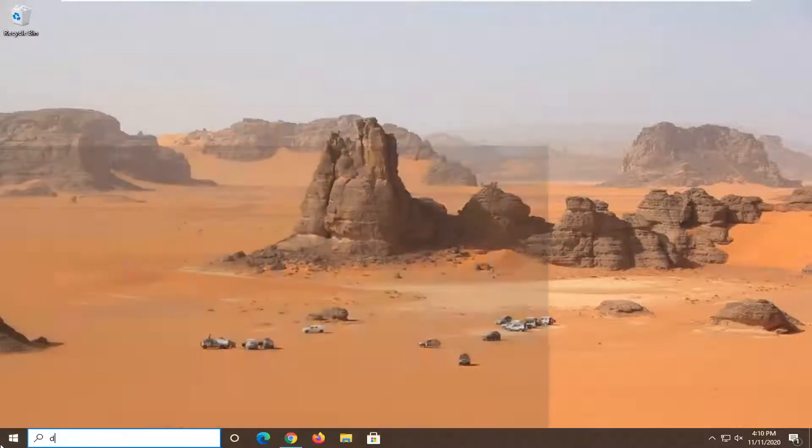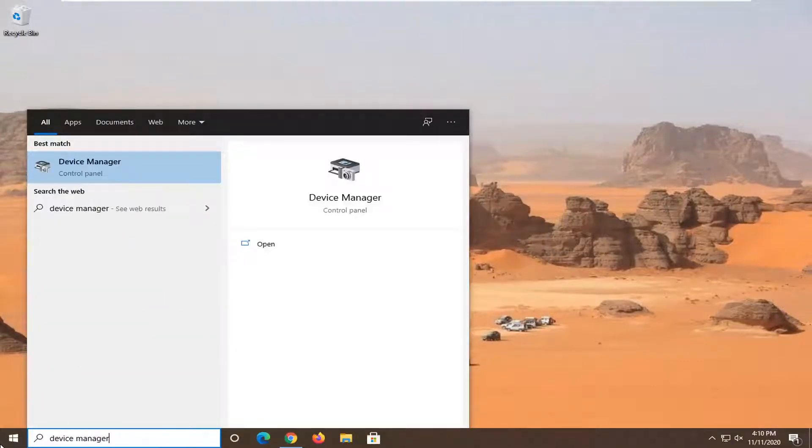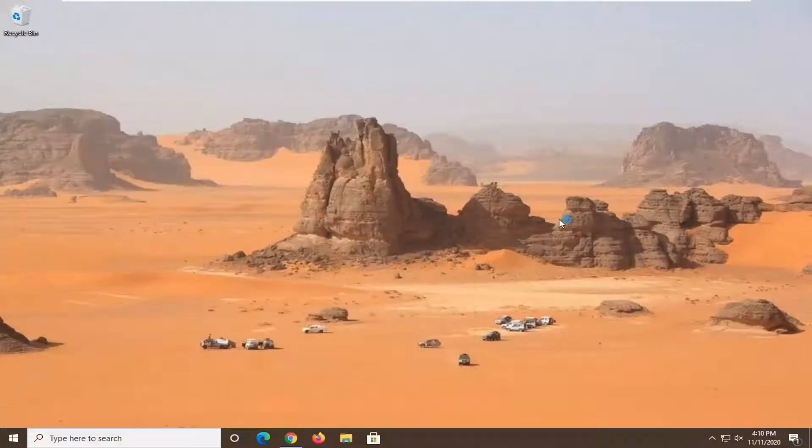Open the start menu, type in Device Manager, and left-click on it to open it up.